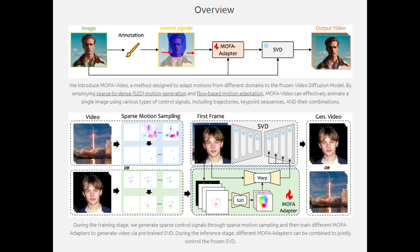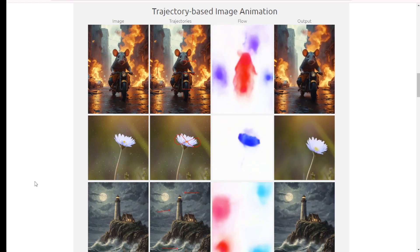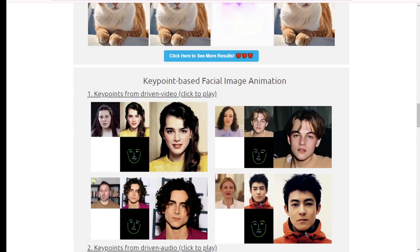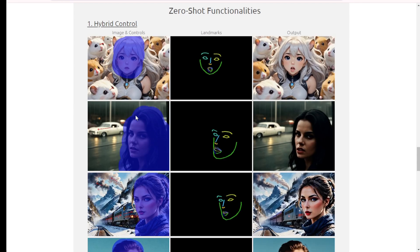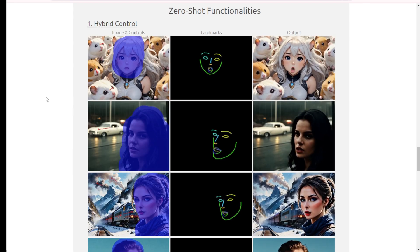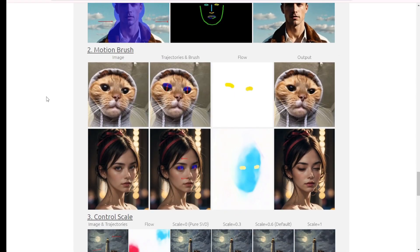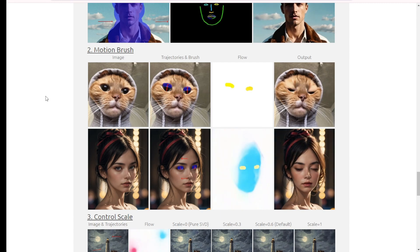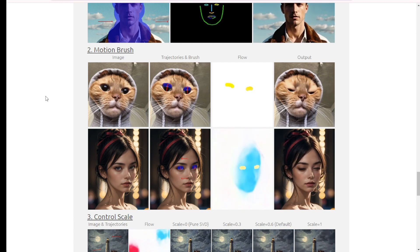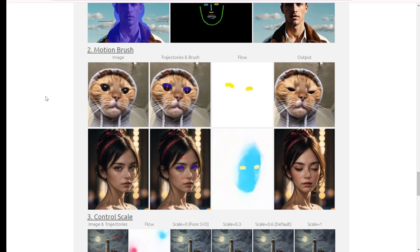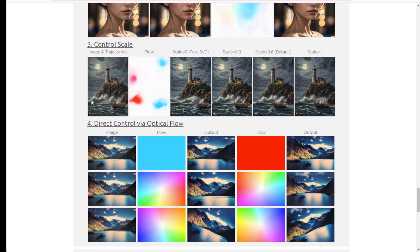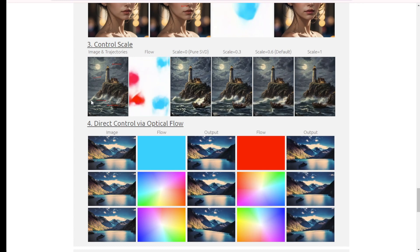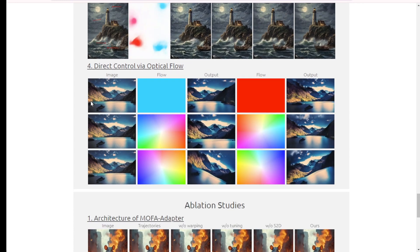Users can provide manual trajectories to animate the image, which the model converts into motion flows to guide the animation. Key point-based facial animation allows key points extracted from driven videos or audio inputs to animate facial features in the image. Hybrid control combines multiple control inputs, such as landmarks and trajectories, for more sophisticated animations. The Motion Brush feature lets users draw motion paths directly onto the image, which are then used to animate it. Control Scale allows users to adjust the intensity of the motion control, providing finer control over the animation. Users can also directly manipulate the optical flow to control the animation.